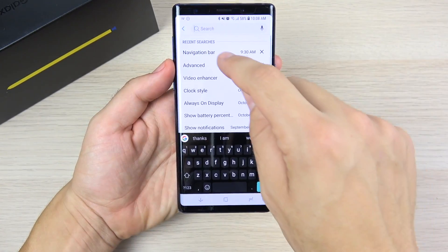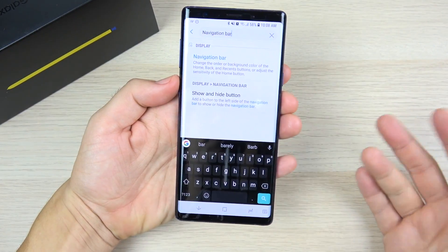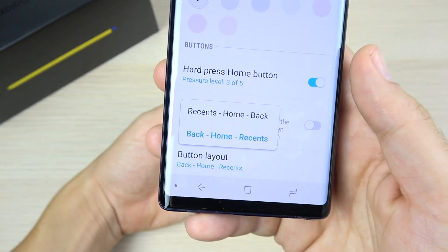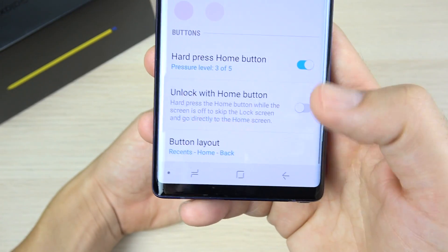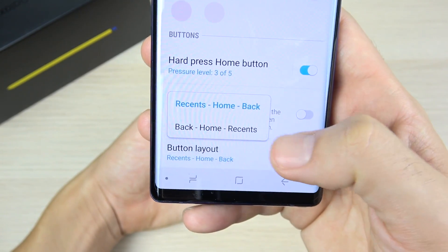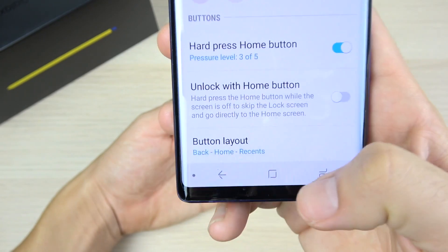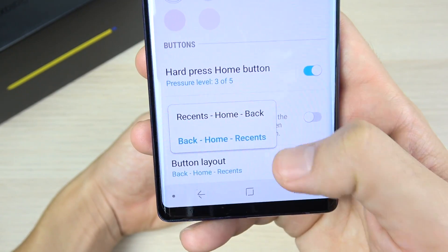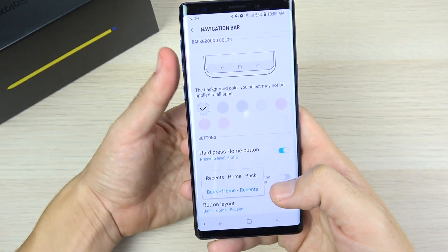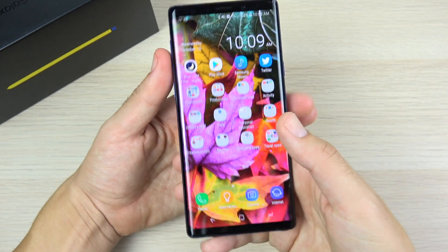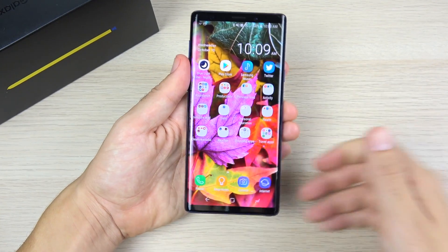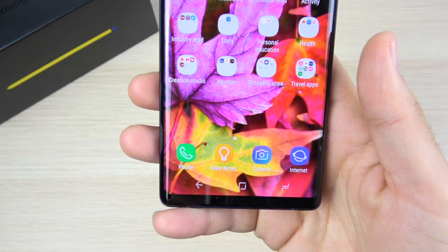Next up: change your home button navigation layout. It doesn't make the phone faster, but beast mode is about efficiency. Under Button Layout, you can change which side the back button is on. This makes a huge difference depending on your habits — if the back button is on the wrong side for you, it will slow down how you operate the phone. Find what's comfortable and it will make you much faster when using the device.